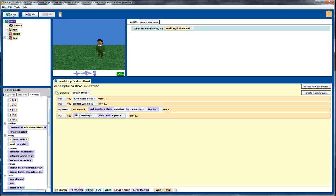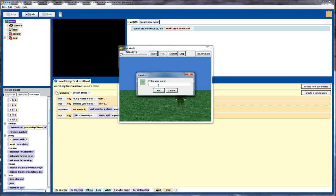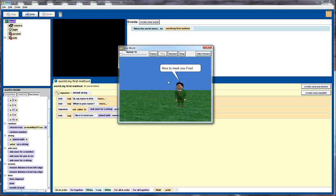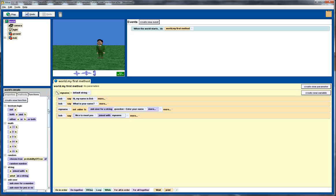If we play that and enter Fred as a name we see that we got the string nice to meet you Fred coming up there. Okay so that's real good so far. What I want to do now is get Bob to ask the user for their age.